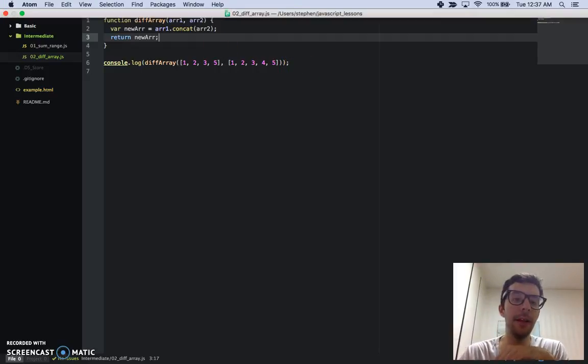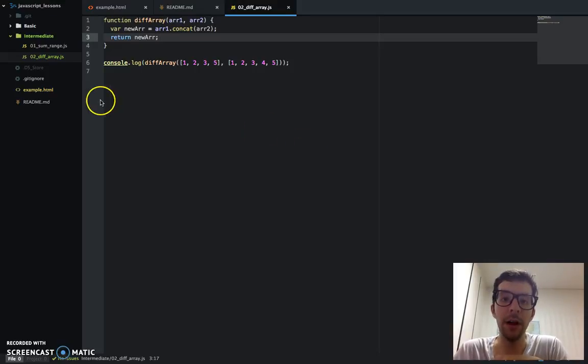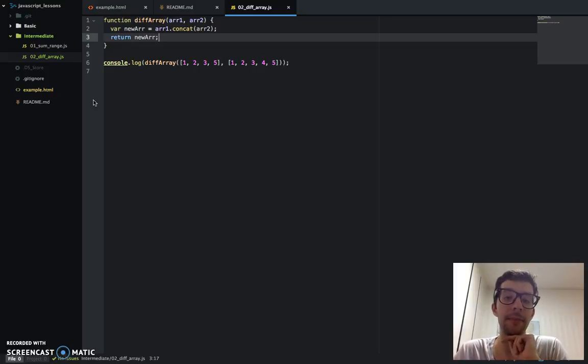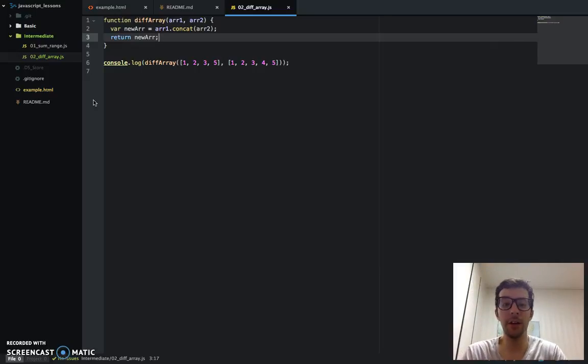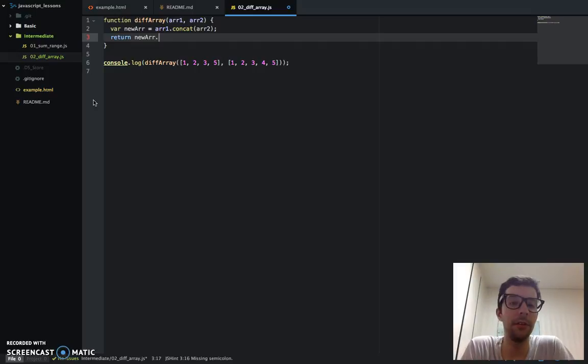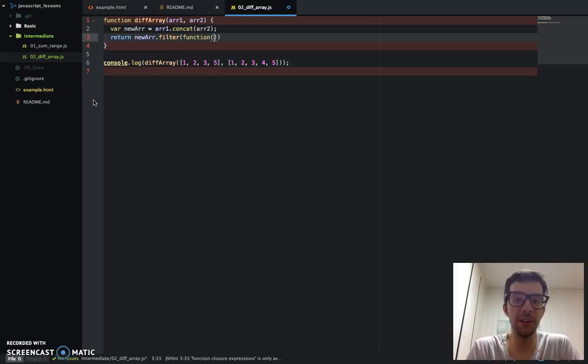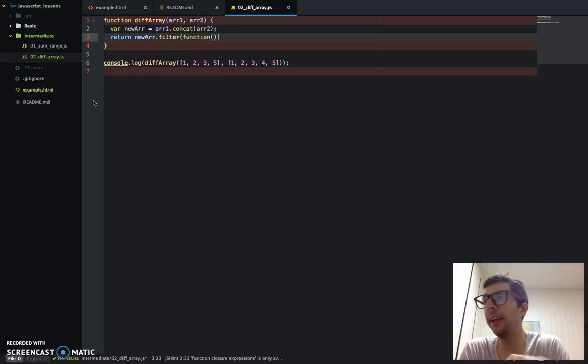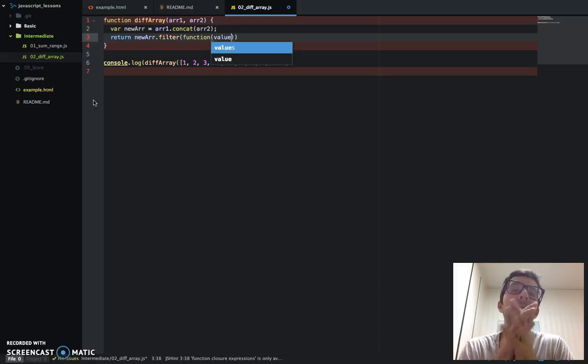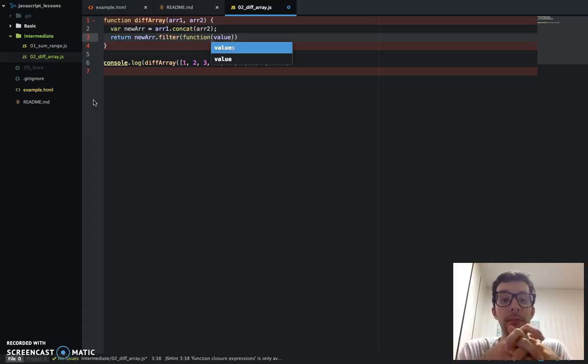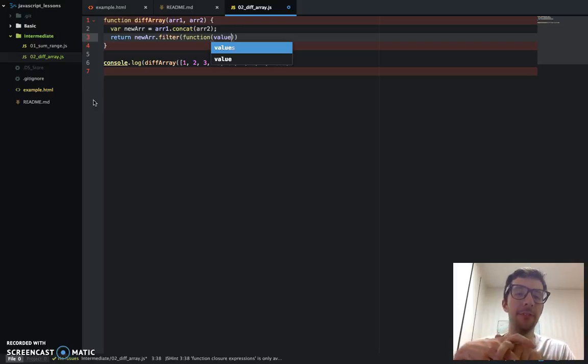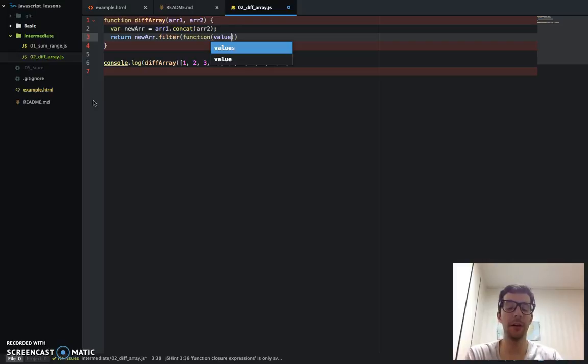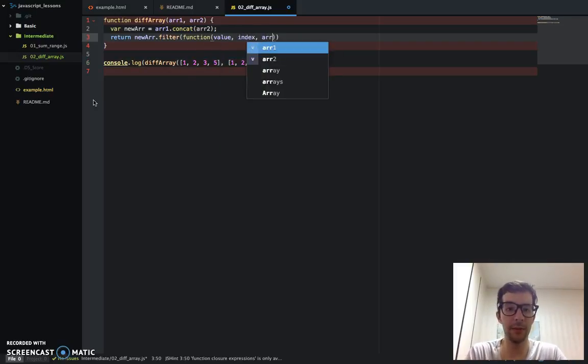So now I want to use the filter method, and we've seen this a number of different times before. Basically, a filter method takes an anonymous function as an argument, and then whatever passes the test inside of that anonymous function, it gets returned as a new array. So let's go ahead and do that, set it up here. I'm going to say newArray.filter function.